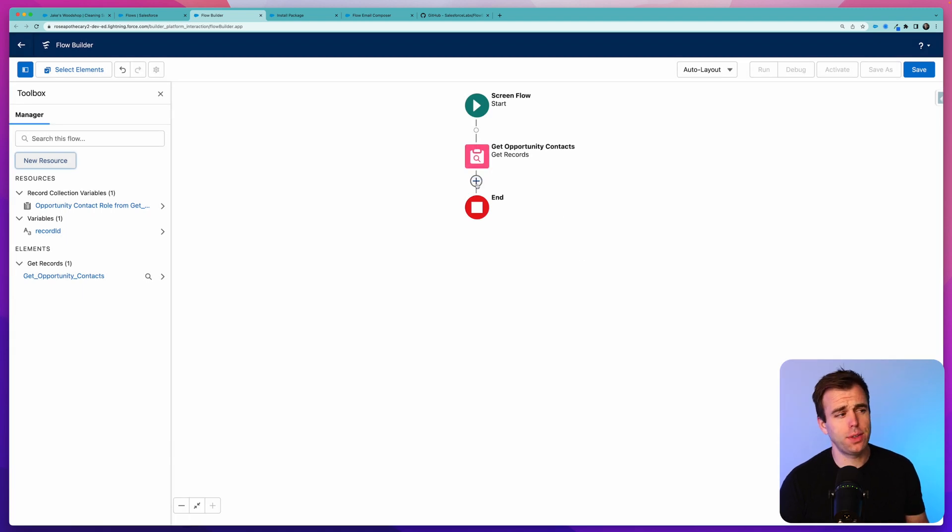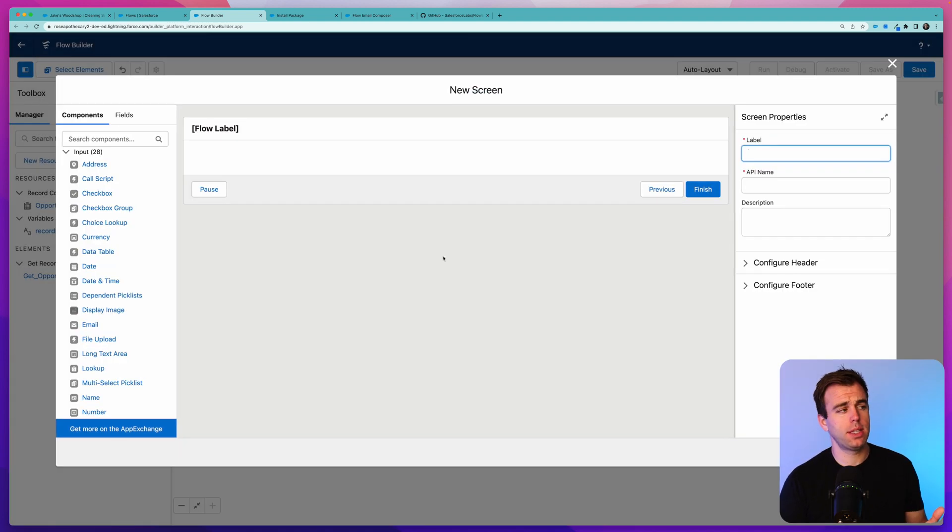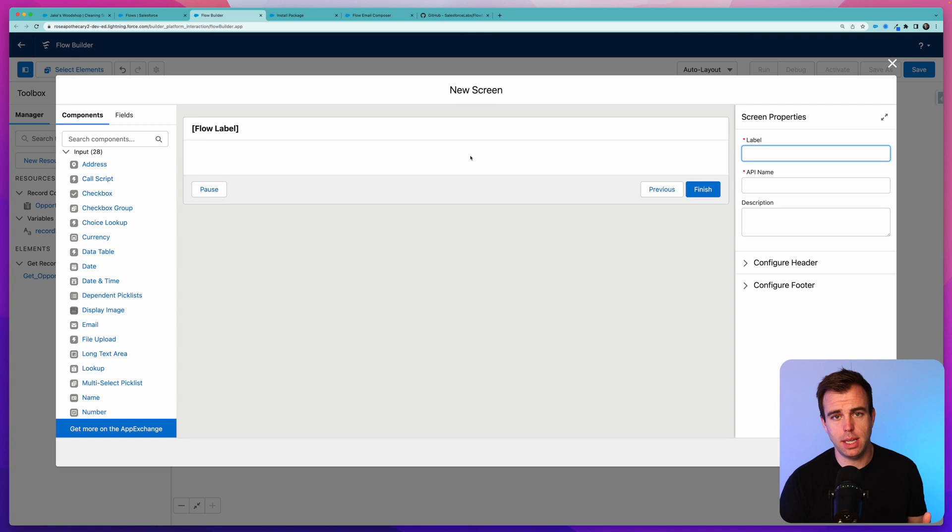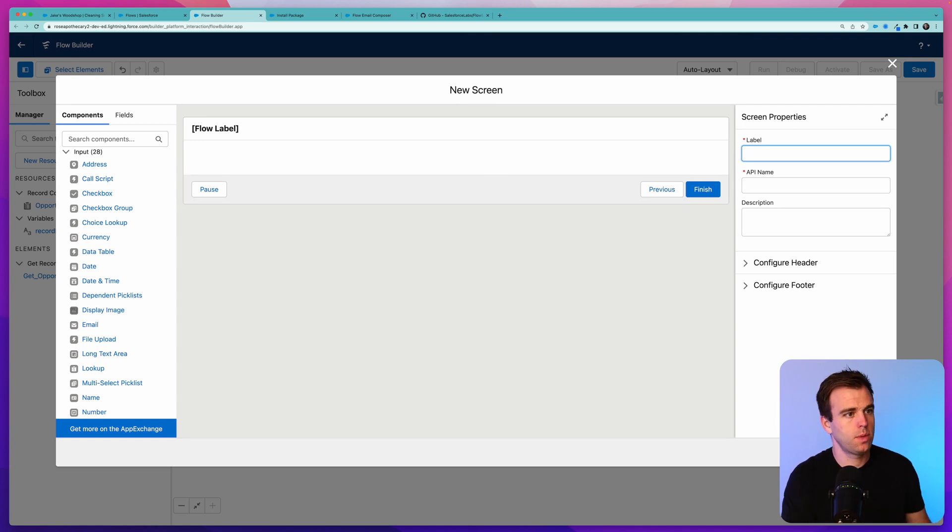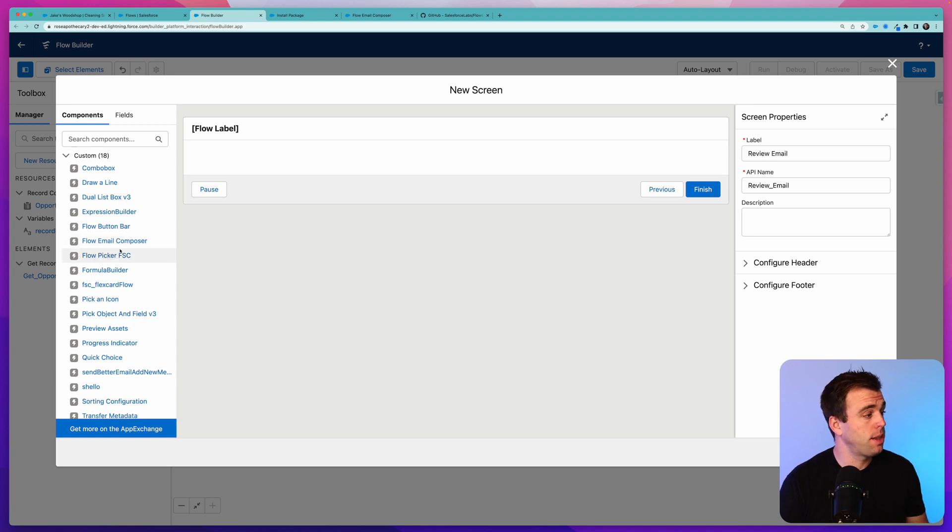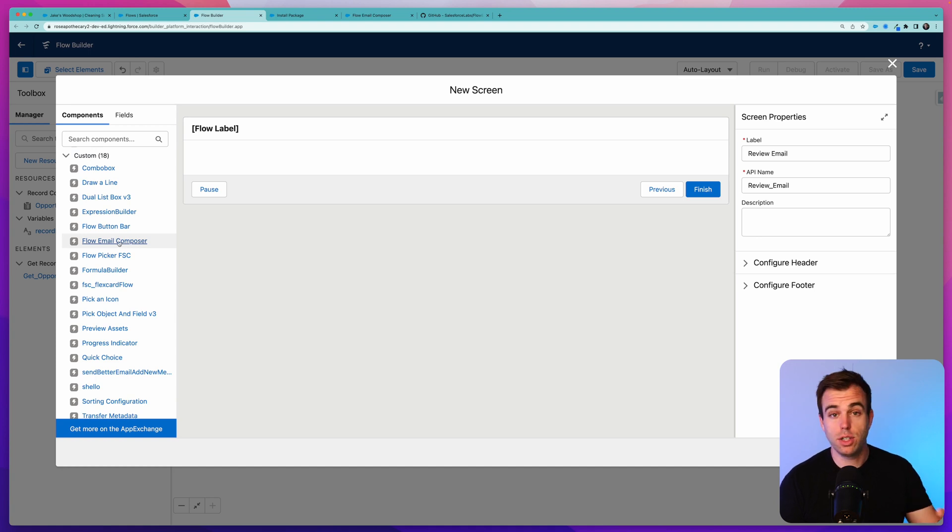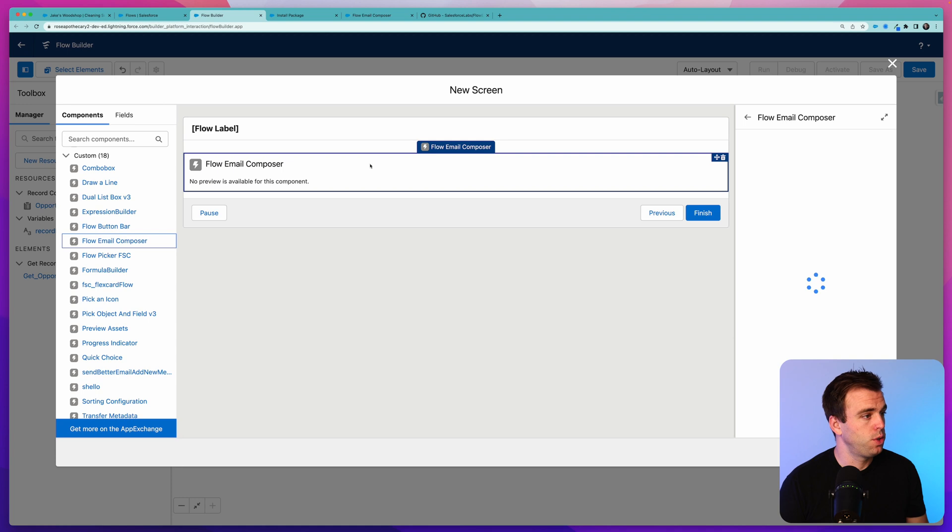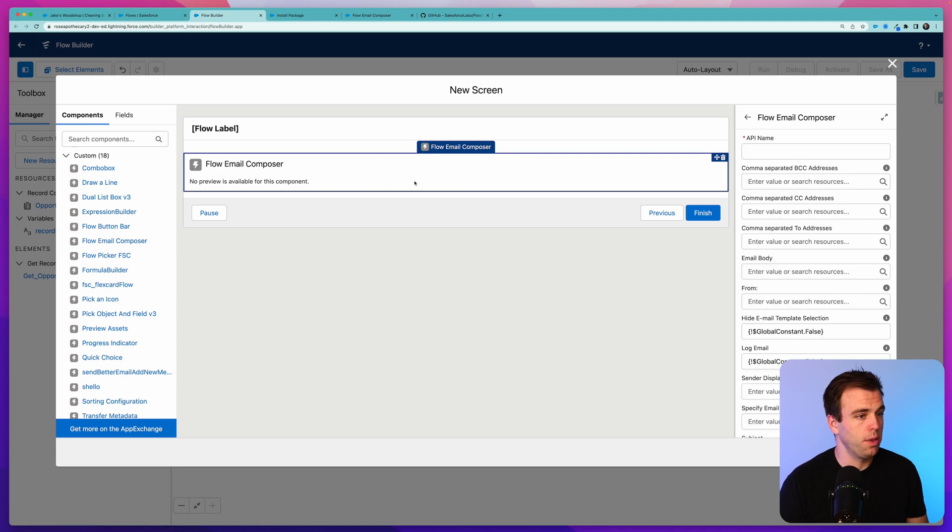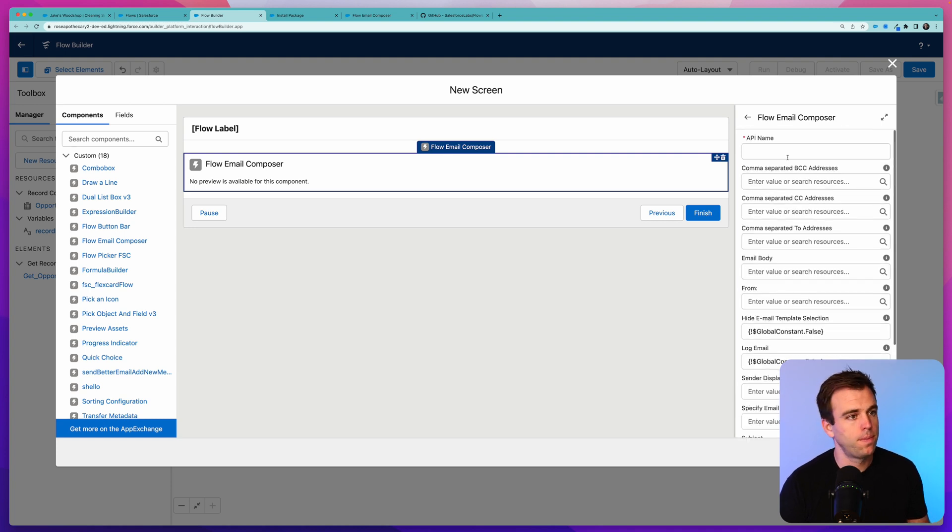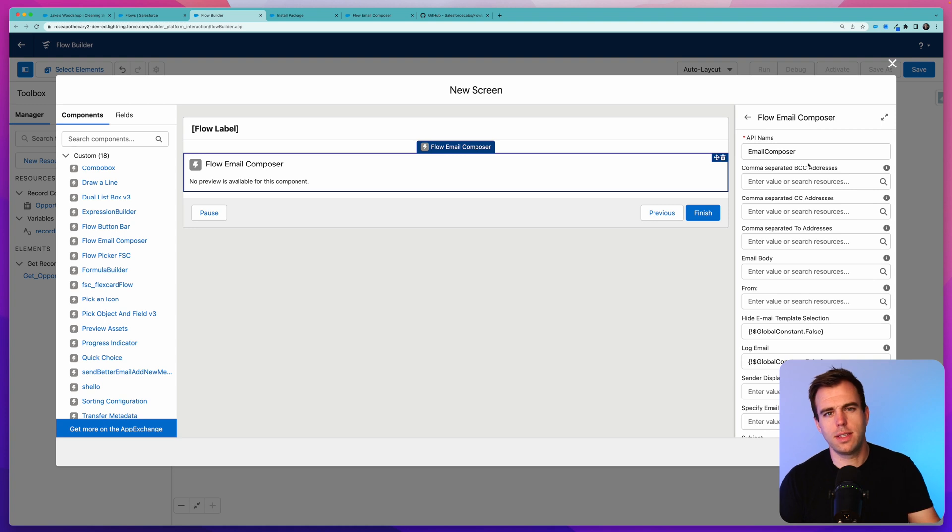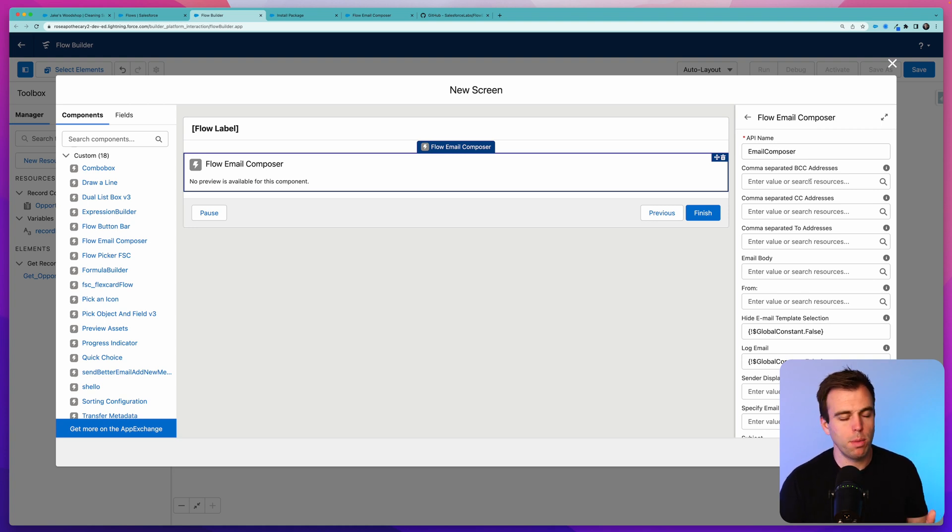Now that we've got this record ID variable, we can use it to get extra details about our opportunity or records related to our opportunity. The thing we want is to get our contact roles that are related to the opportunity. So add a Get step, select Get Records, and we'll call this Get Opportunity Contacts. The object we want is Opportunity Contact Roles. The field we can use to select which records we want is the Opportunity ID field, and we want every contact role where that Opportunity ID field is equal to our record ID.